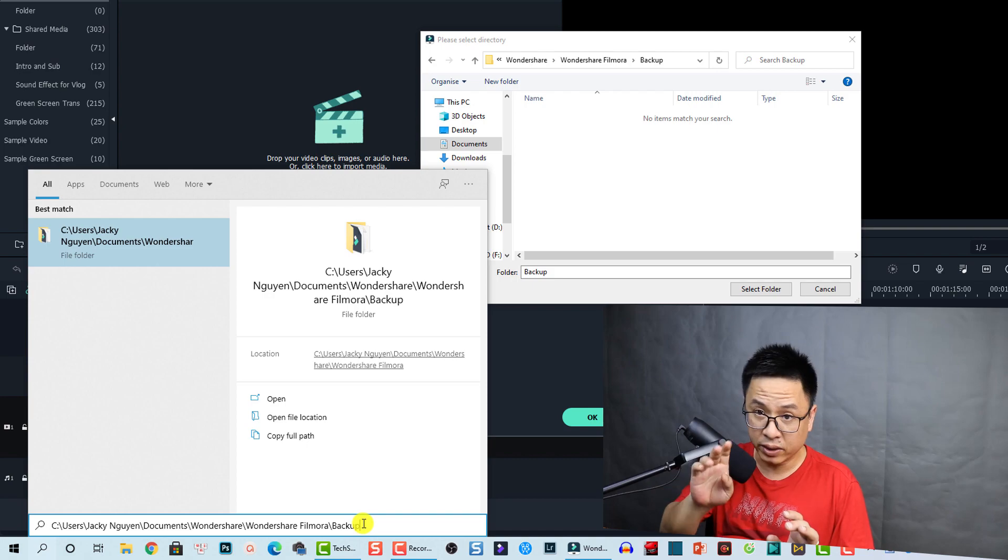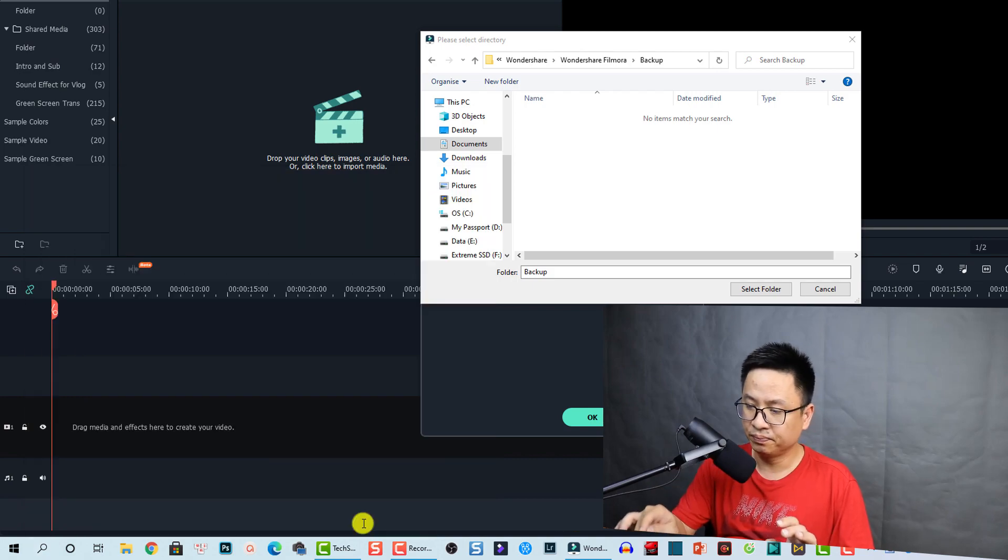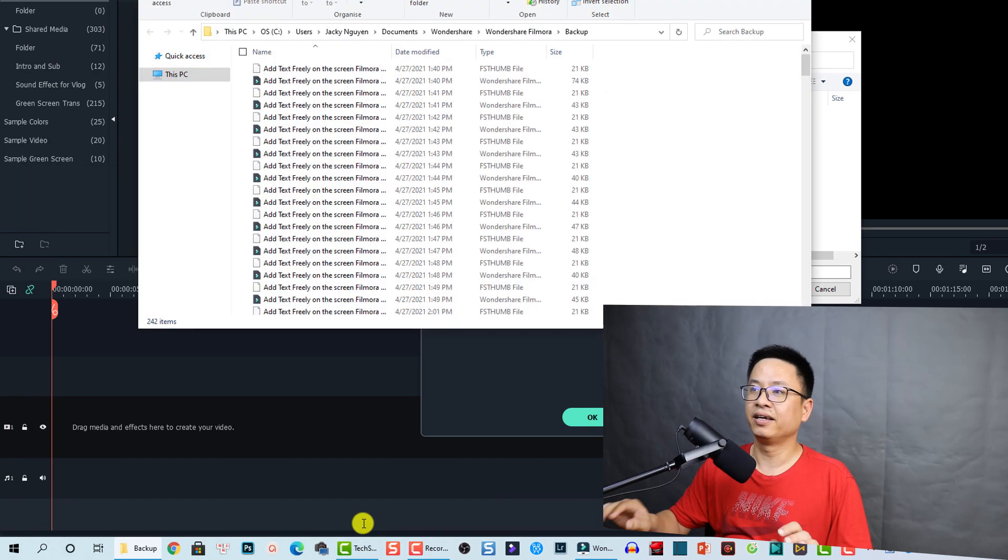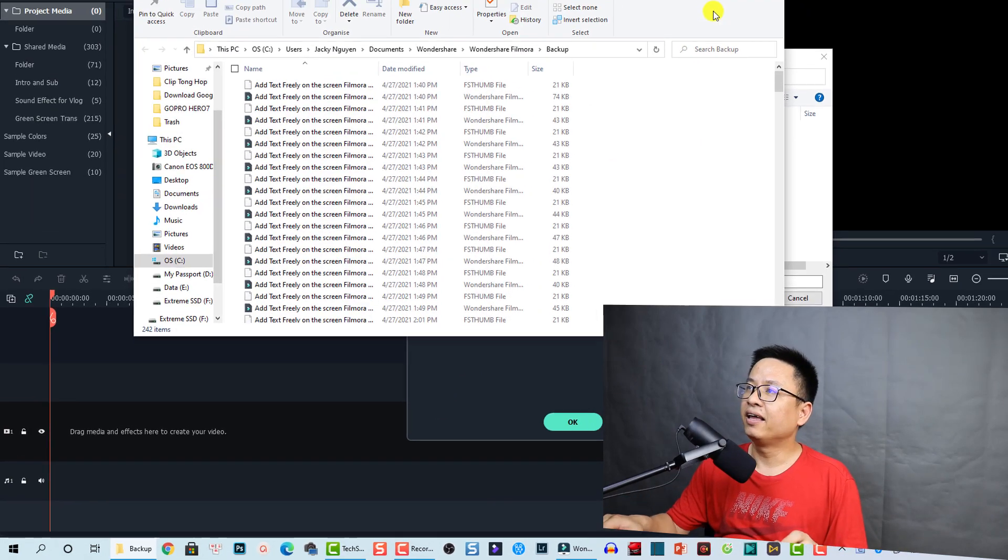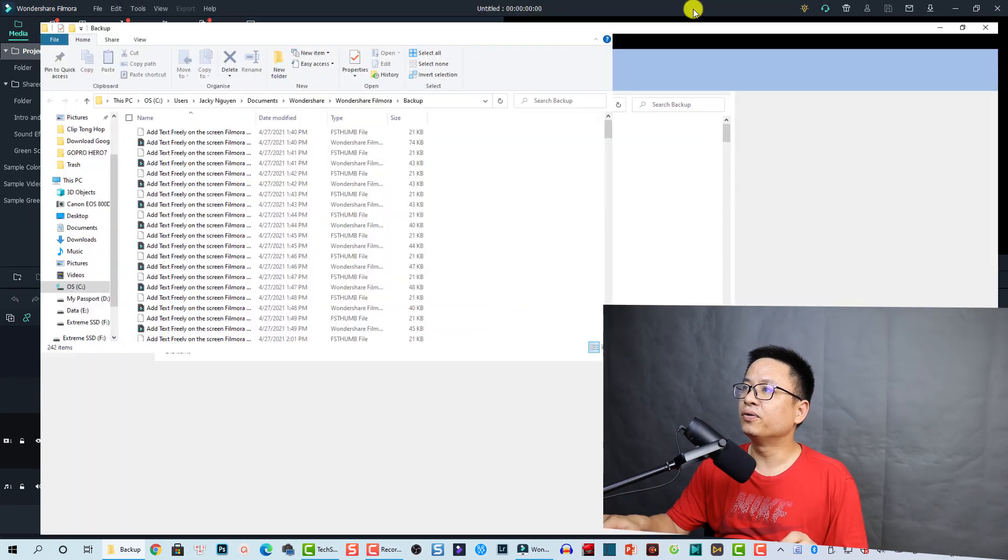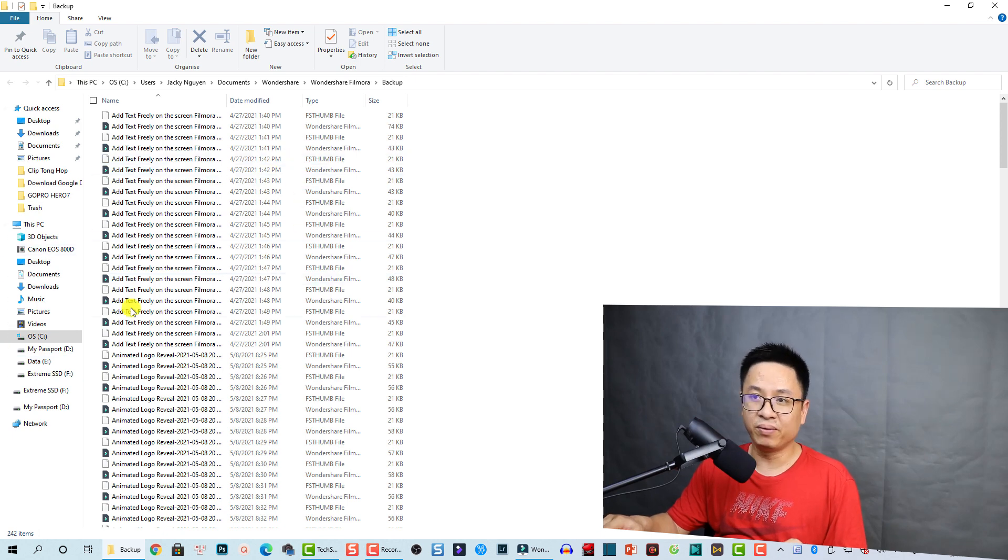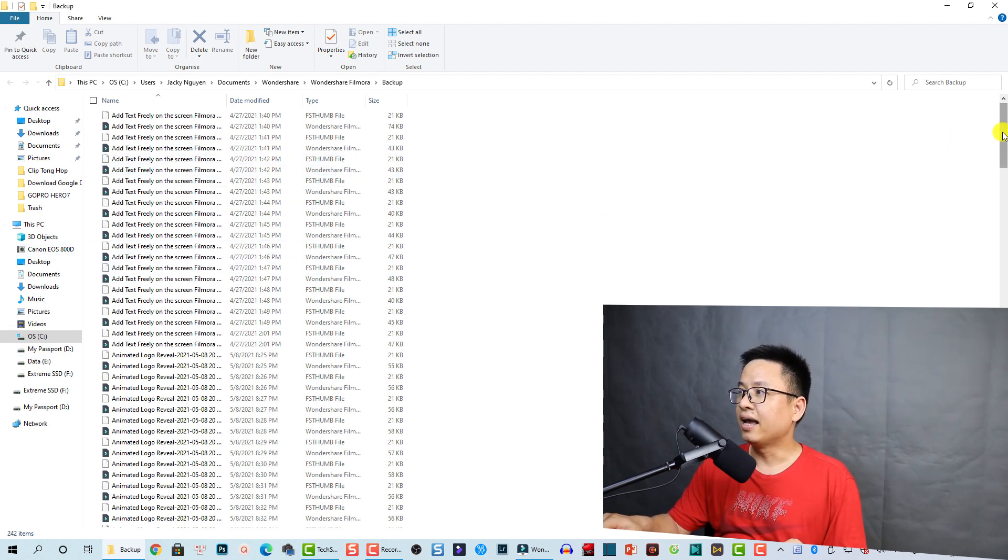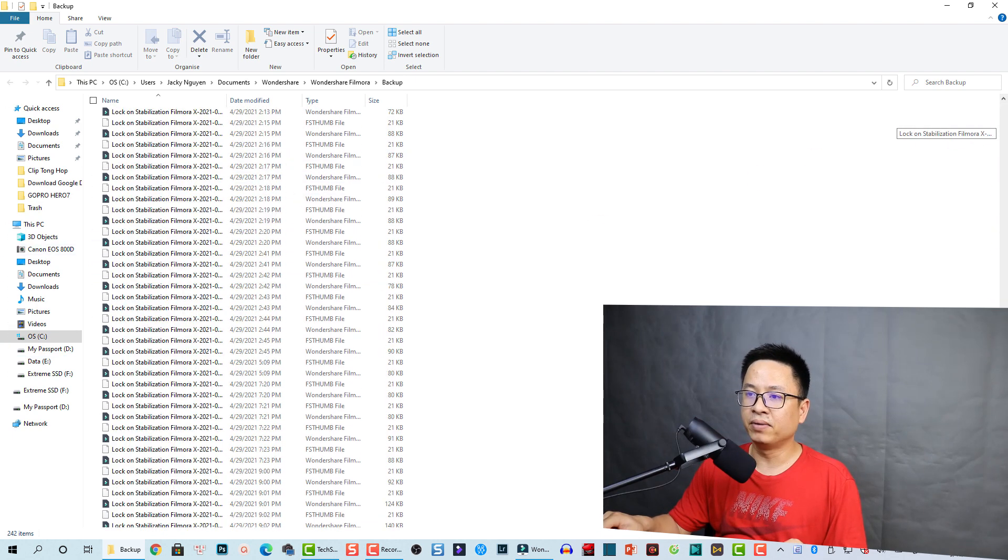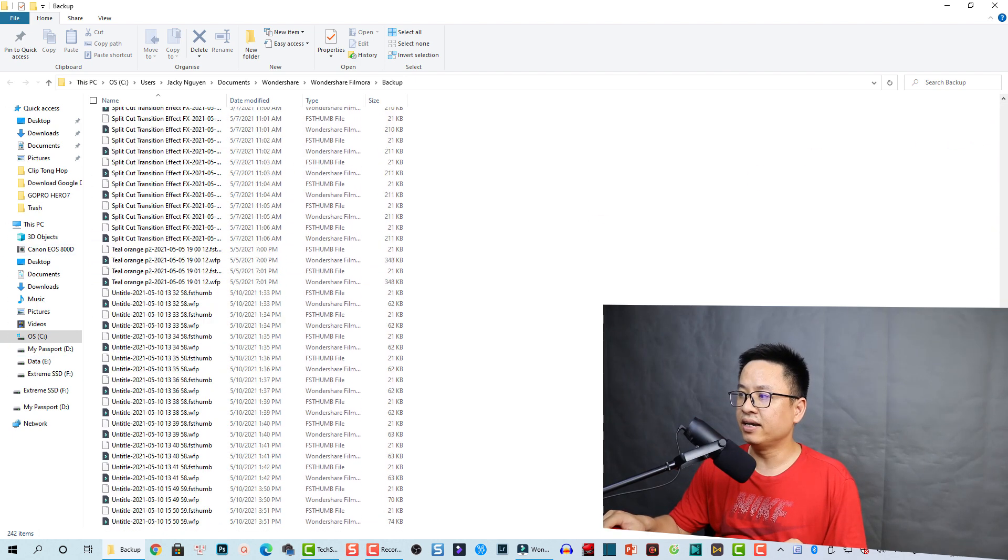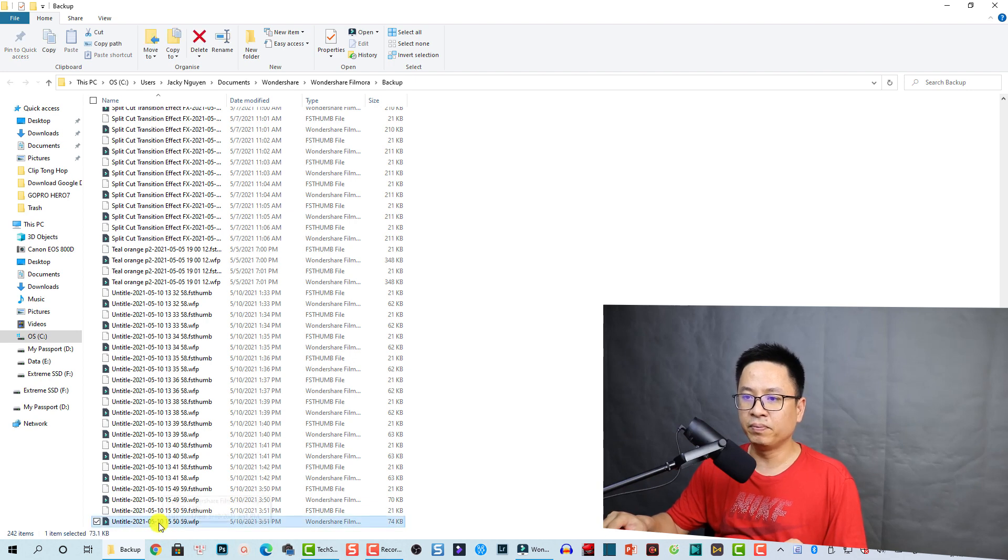There you go! Yeah, all the backup files. Okay, and remember it will have a name here - this is the name of the project, and this is the date, and this is the time.